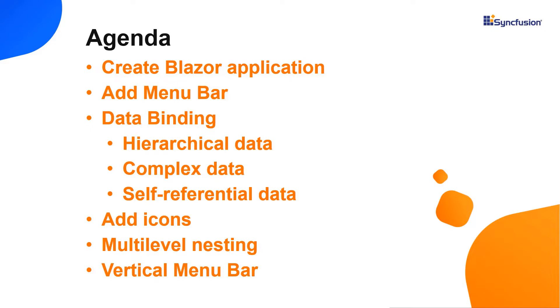I will also show you how to configure a few of its basic features like data binding, adding icons, multilevel nesting, and how to change its orientation. To explore the other features available in Syncfusion Blazor menu bar component, refer to the website link shown in the above YouTube card.